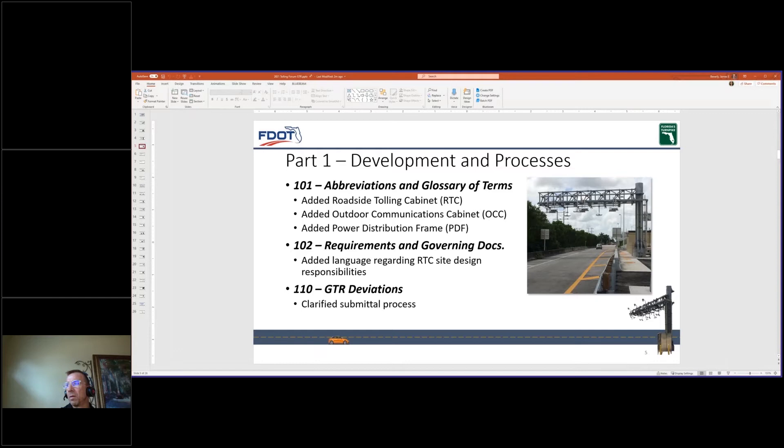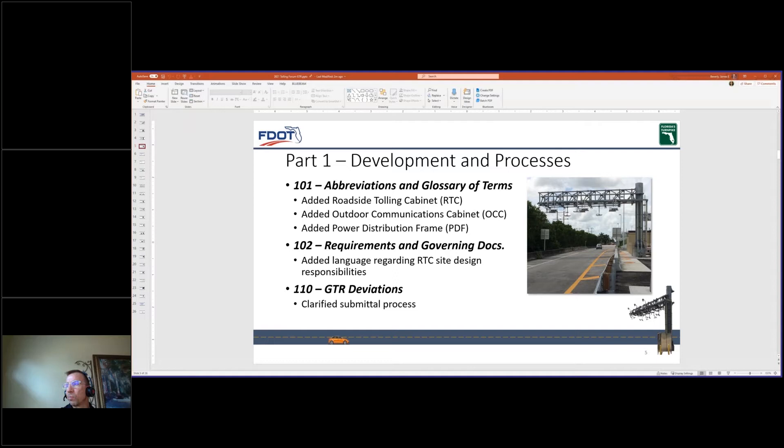The next two slides will highlight some significant updates implemented into the Part 1 of the GTR. These updates include adding key terms, design responsibilities for the RTC, as well as clarifications to GTR deviation submittal processes. Some of you may recognize the photo on the right as the first cantilever tolling entry, which is located along the Turnpike Main Line, Griffin Road, northbound entrance ramp.